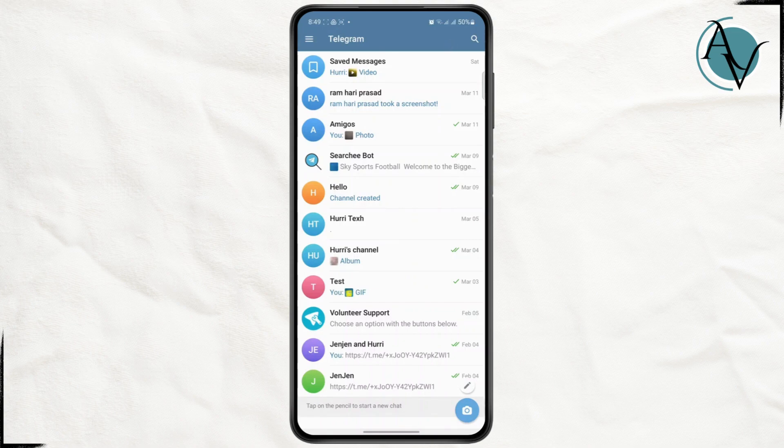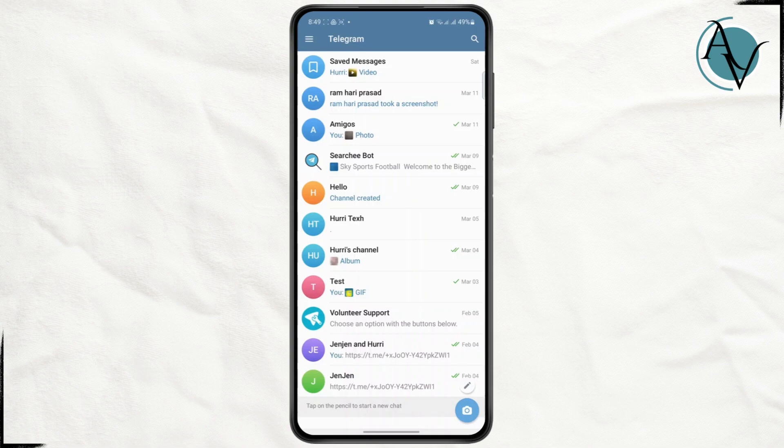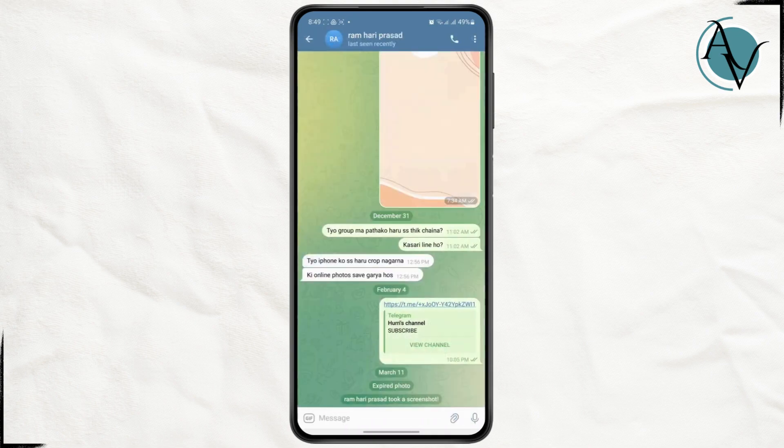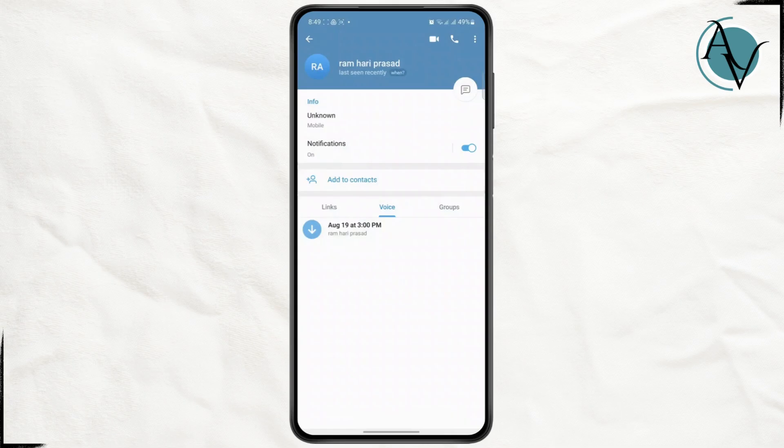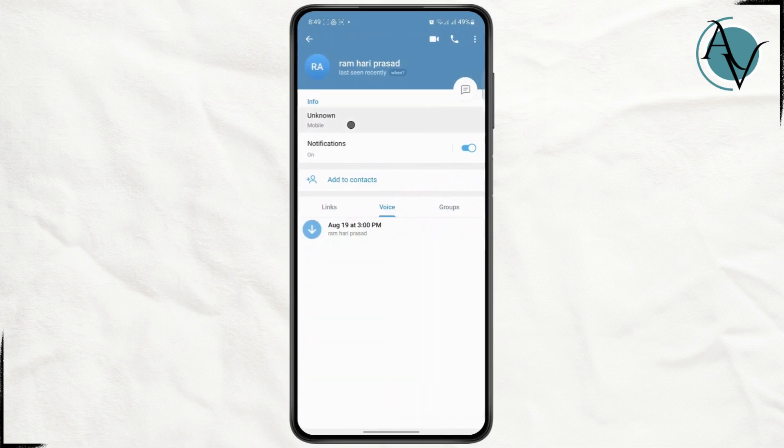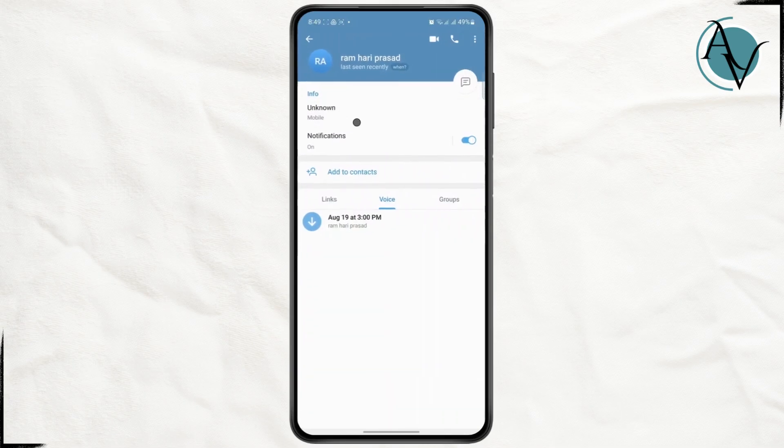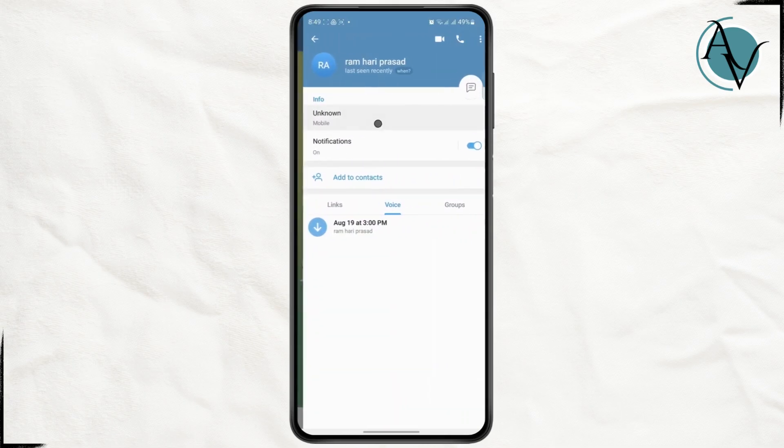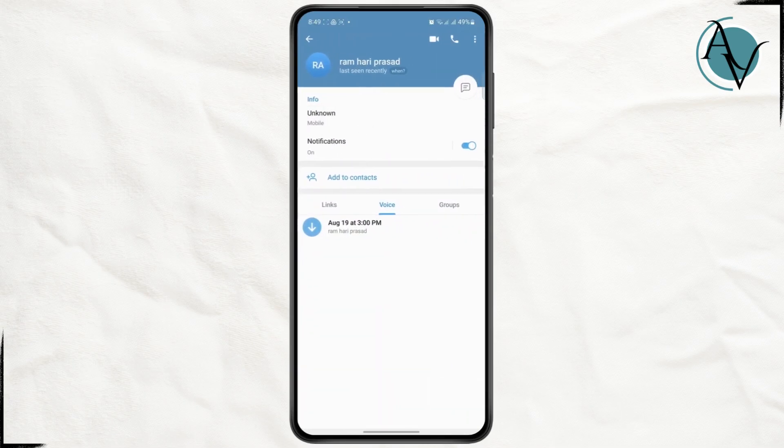You have to note that if someone is not sharing their phone number to the public or even their contacts, then you will not be able to see it. For example, if I tap on this profile and tap here, as you can see, the mobile number is unknown because they have not shared it with anyone.